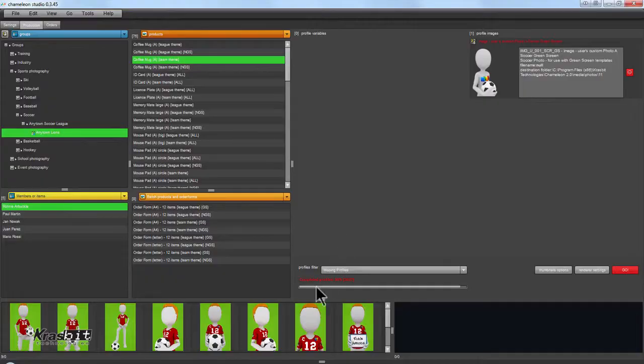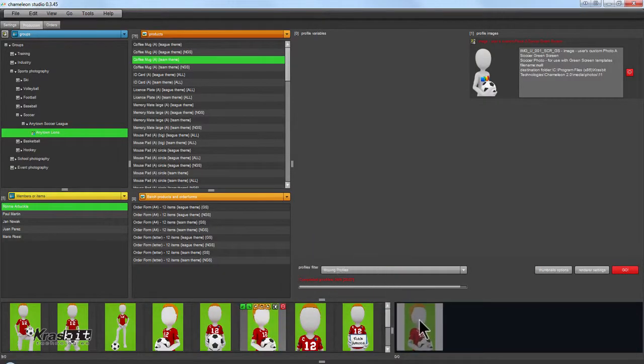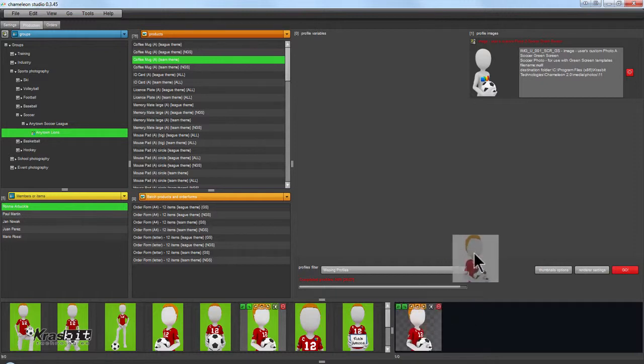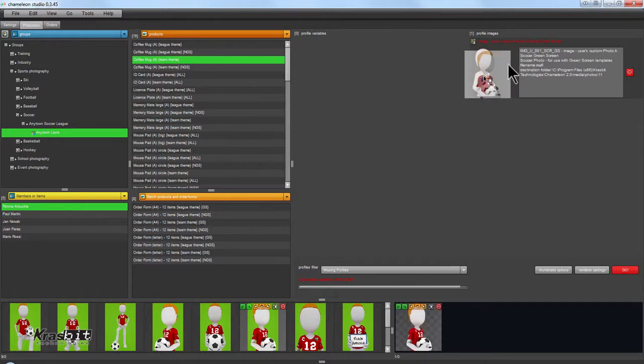For green screen images, the photos are dragged to a keying area and within seconds the green background is removed and the keyed images are ready to be connected to the player.